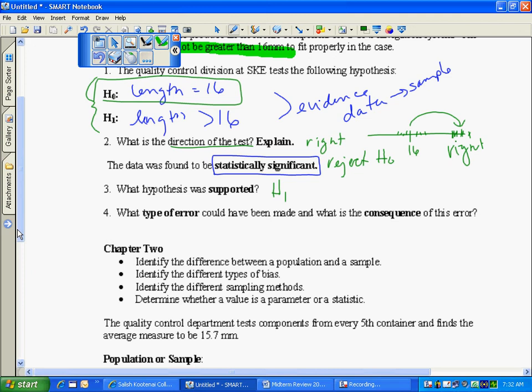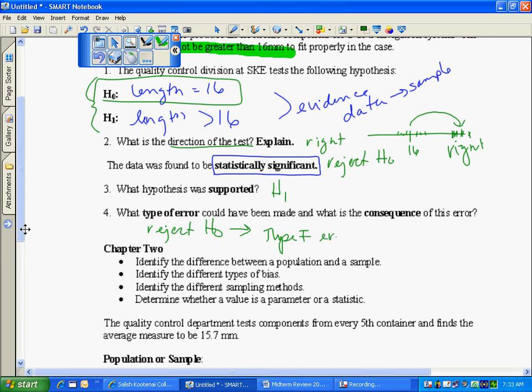In this scenario, when you reject the null, you have the possibility of making an error. Making an error here would be, I rejected the null but it should have been true. So that is a type 1 error.